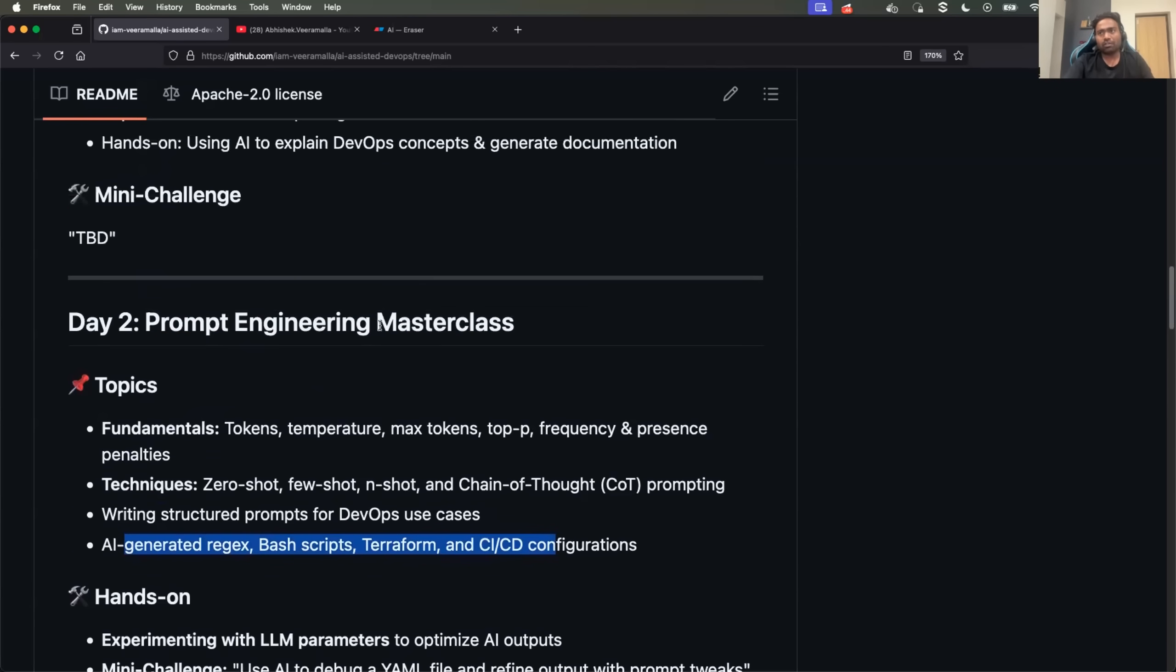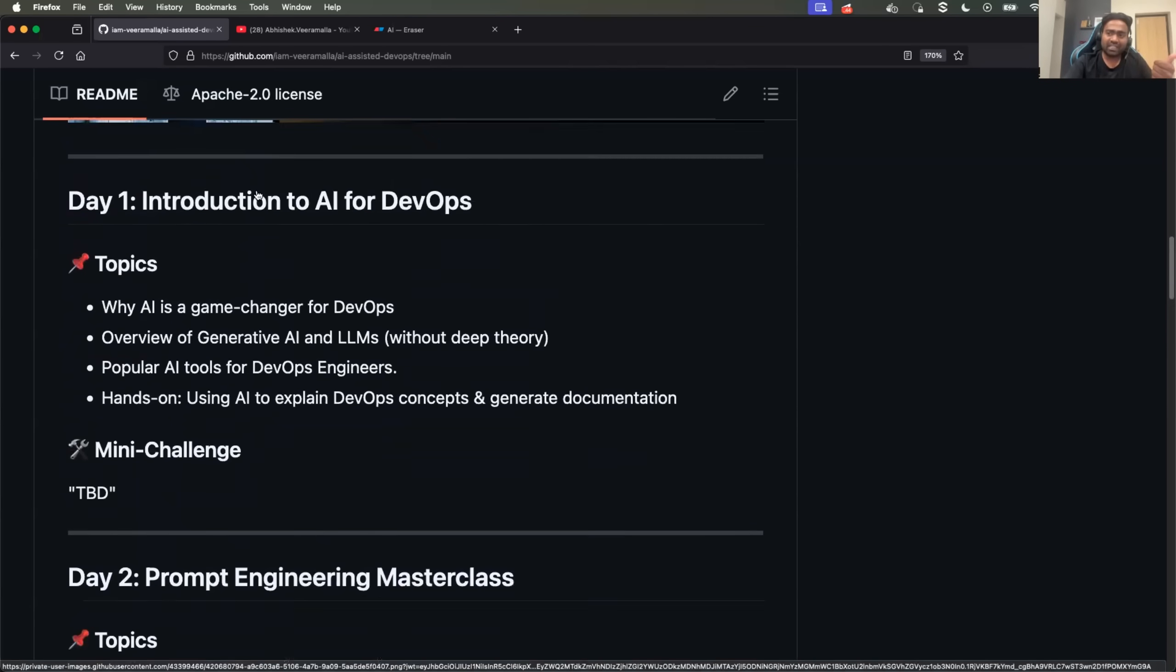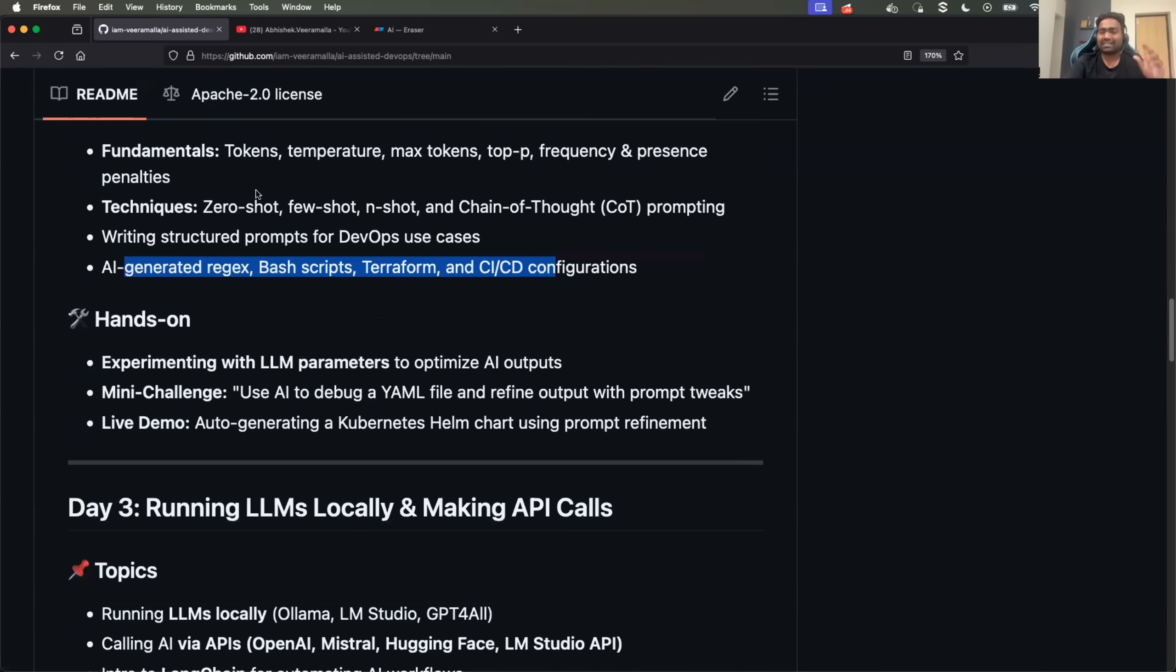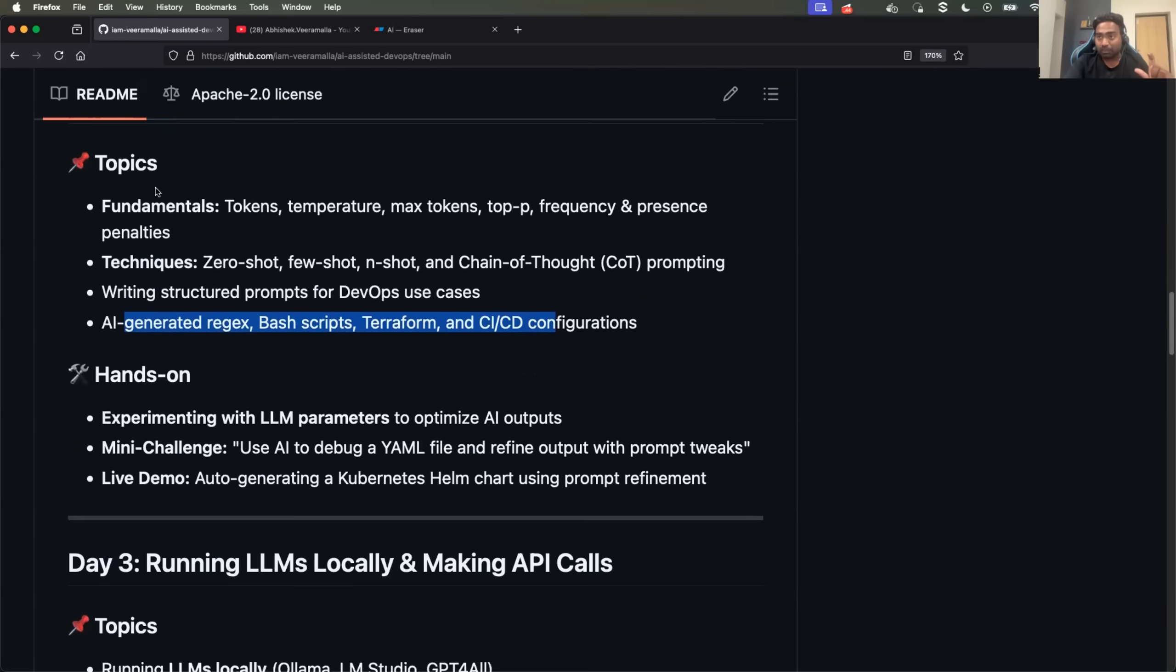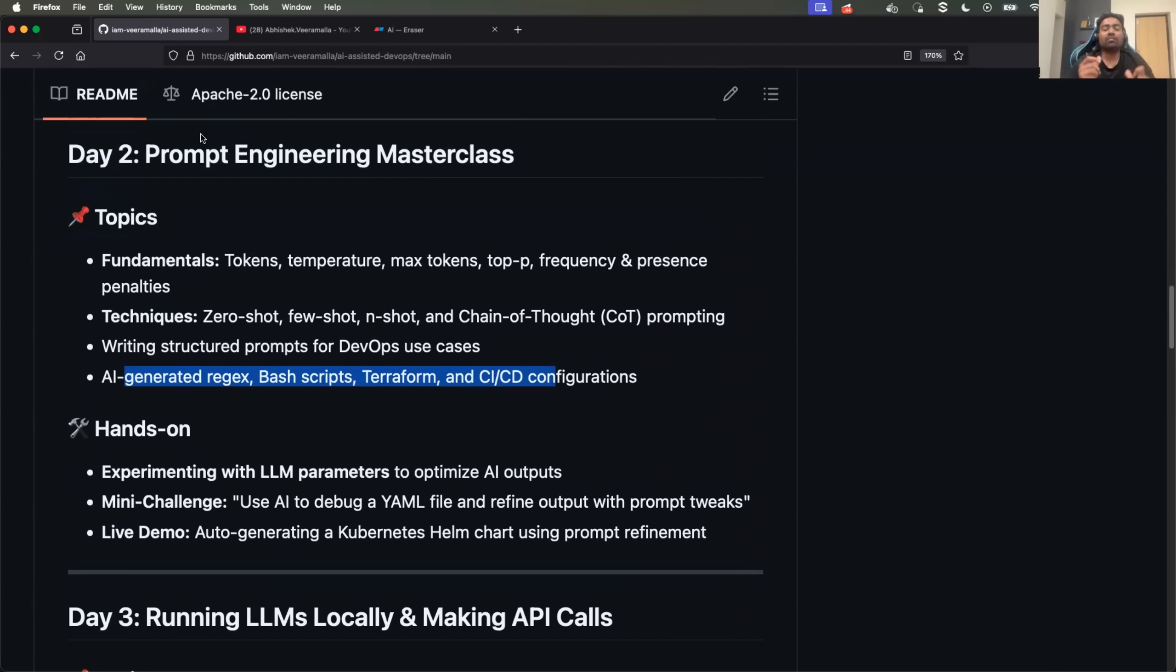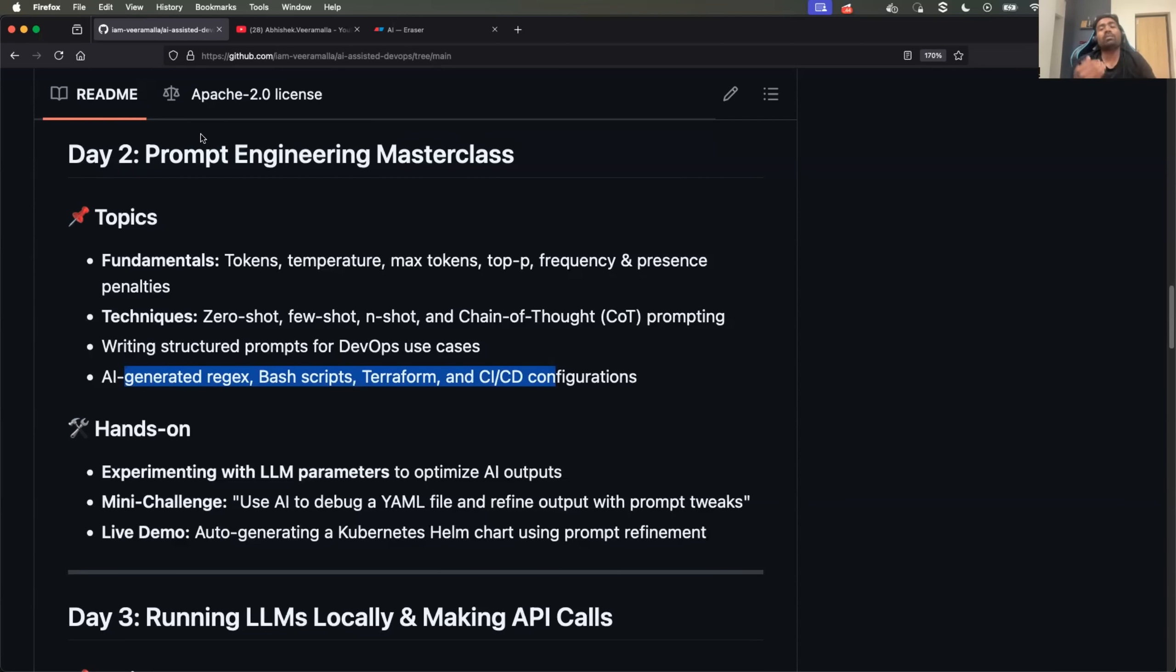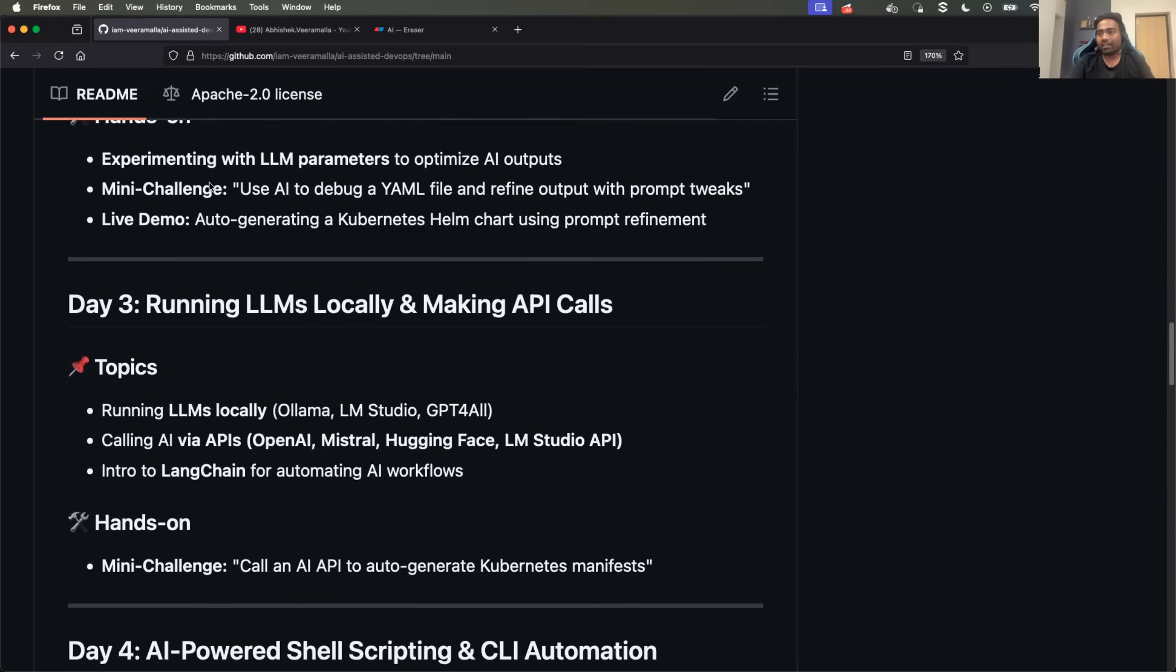Like I told you, every day we'll have theory part as well as practical part. Especially day two is super important for this entire series because as the large language models keep evolving, the important skill for a software engineer is prompt engineering. Because large language models, AI agents, end of the day, they are doing great and they are able to achieve the task. They are able to perform the task on your behalf. So what you need to do is be good at prompt engineering to give best inputs to the large language model.